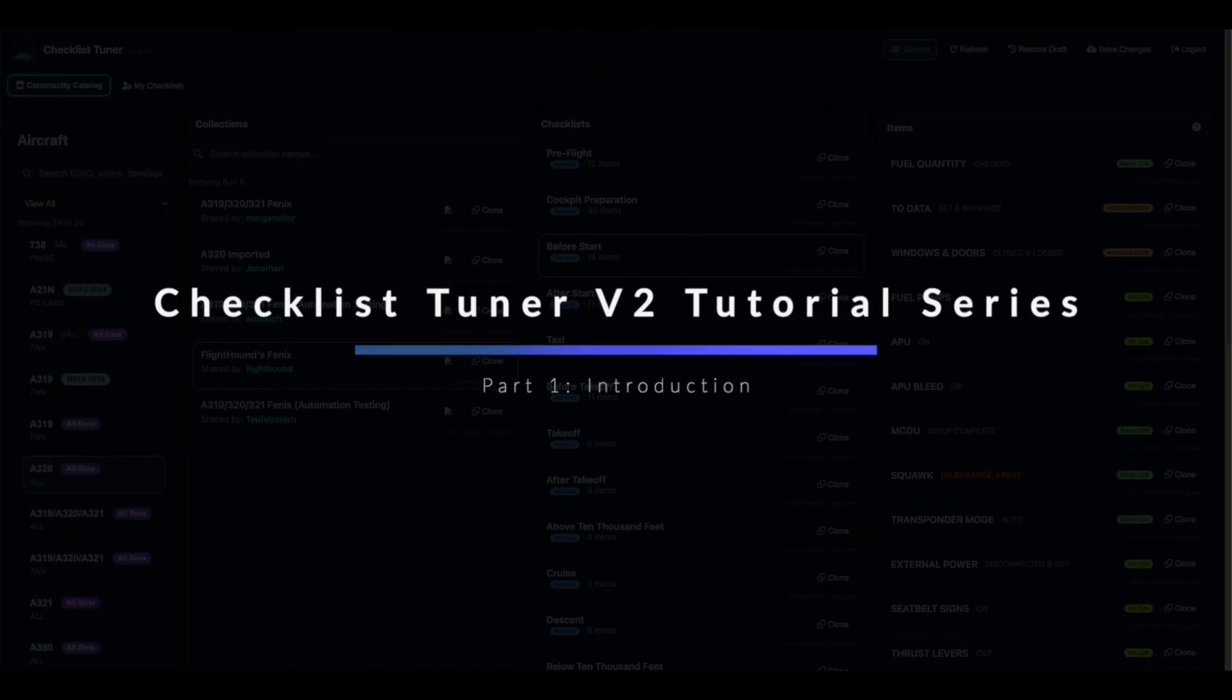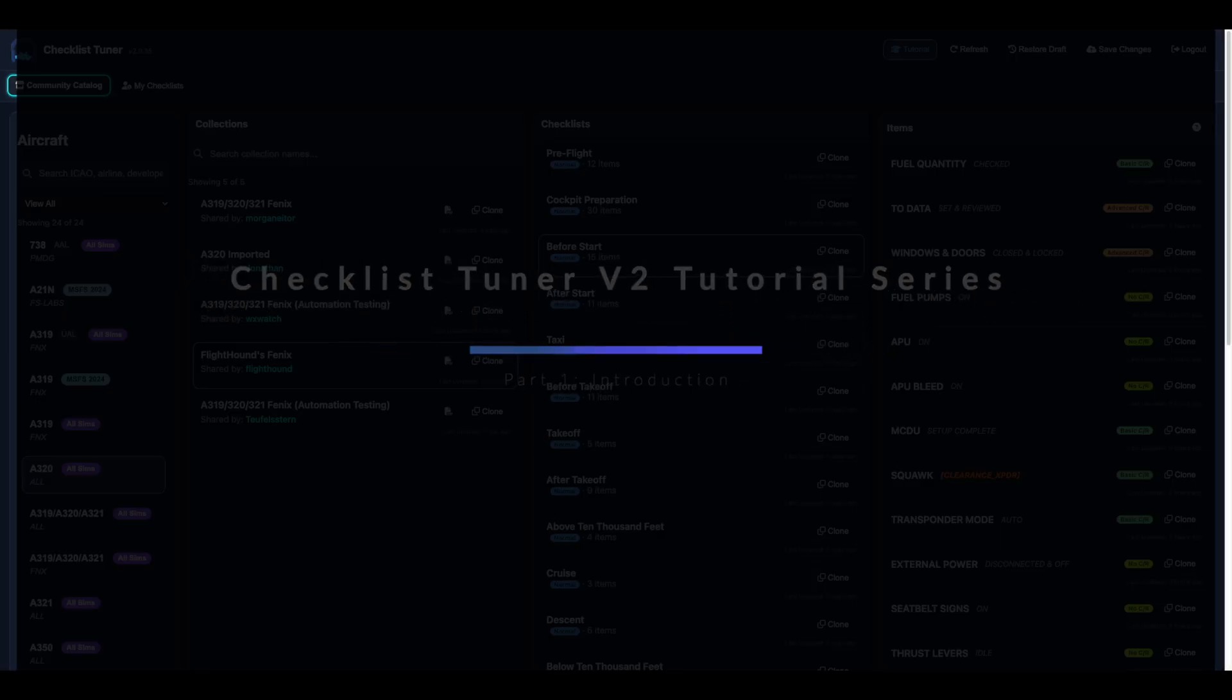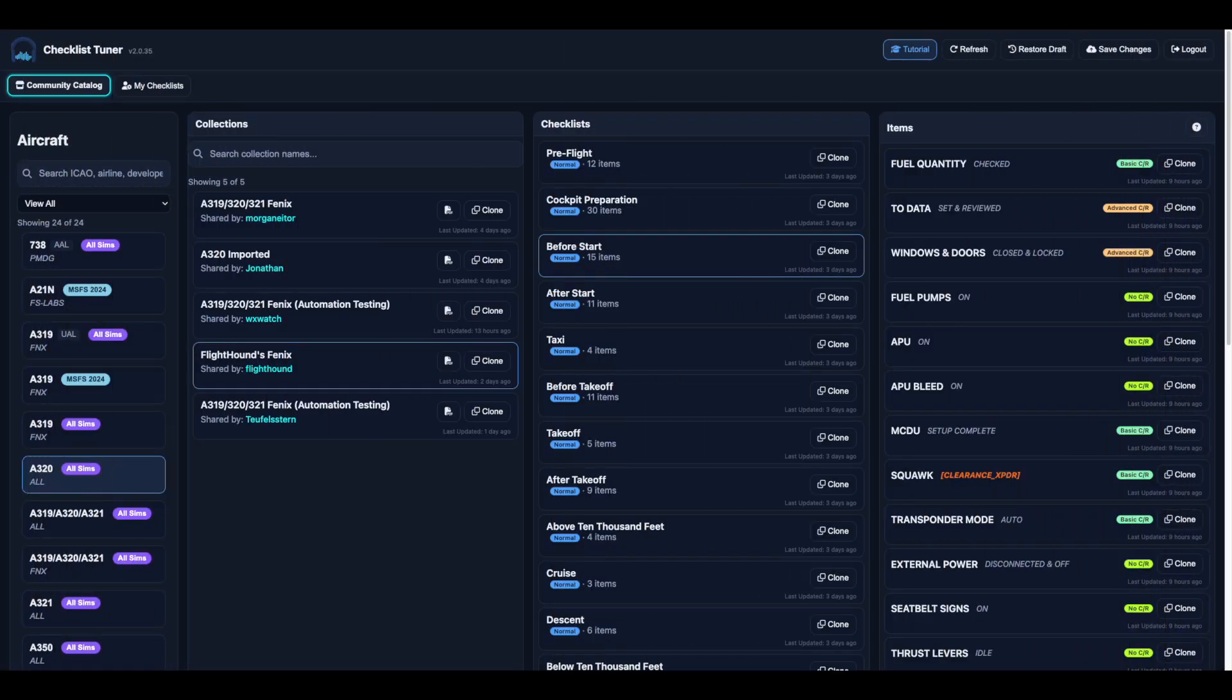Welcome to the Checklist Tuner version 2 tutorial series. In this video we'll introduce you to Checklist Tuner version 2, walk through the navigation, explain how checklists are structured and show you how saving and backups work.